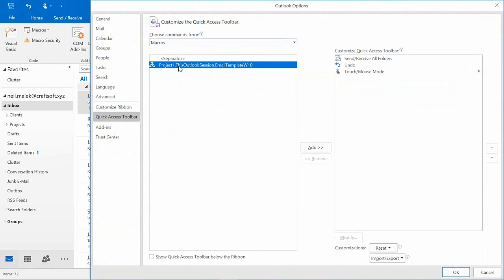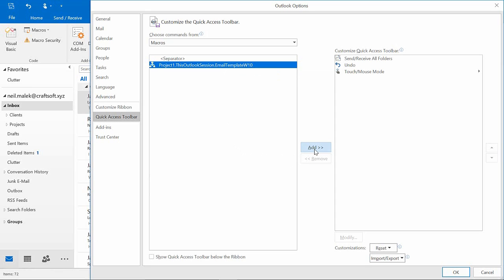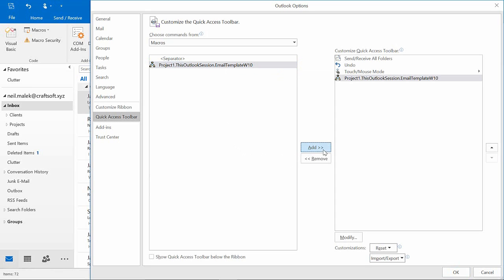And as you can see, that macro right there, Use Email Template with Windows 10, I can go ahead and add that.